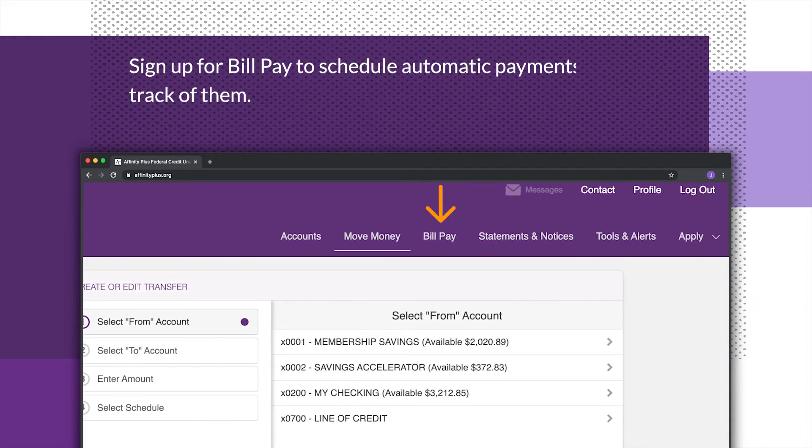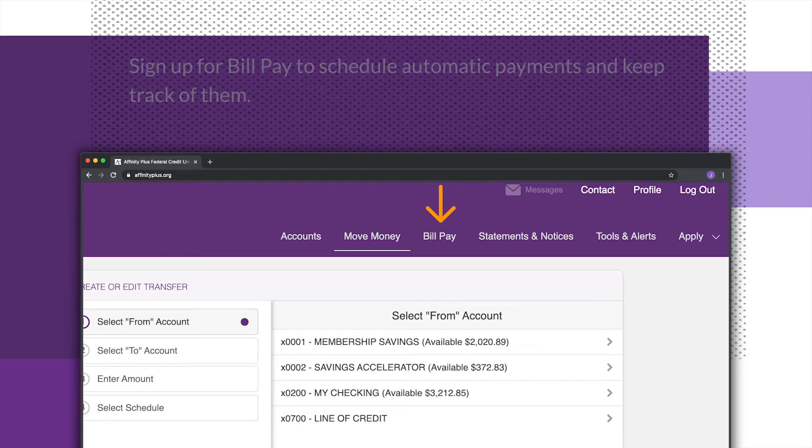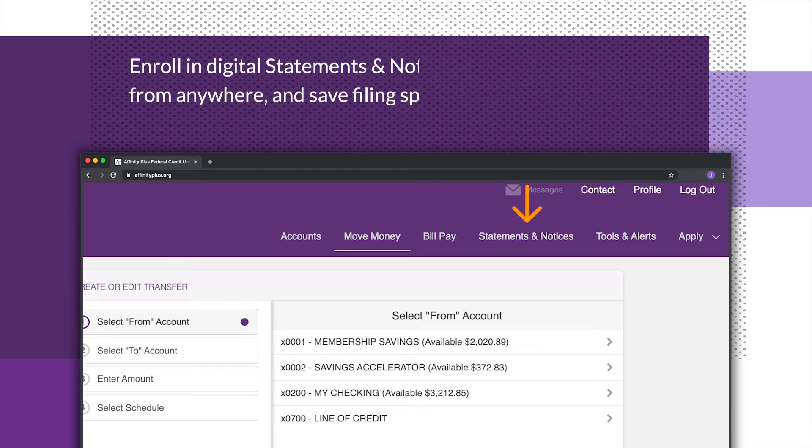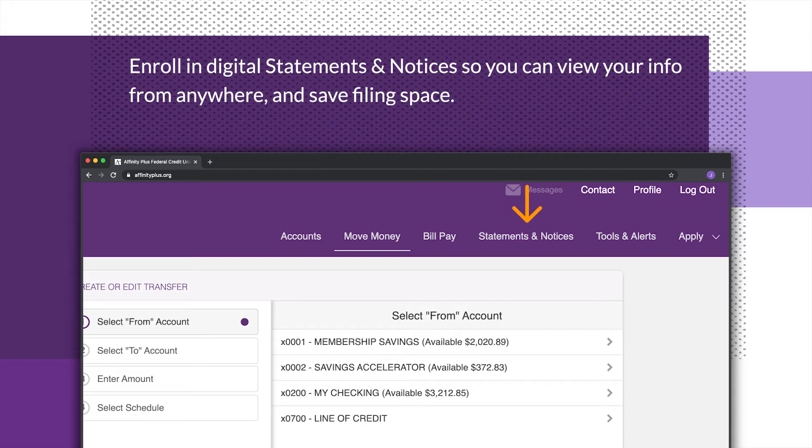Sign up for bill pay to schedule automatic payments and keep track of them. Enroll in digital statements and notices so you can view your info from anywhere and save filing space.